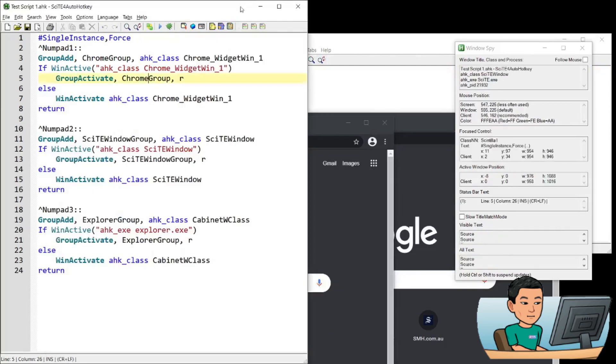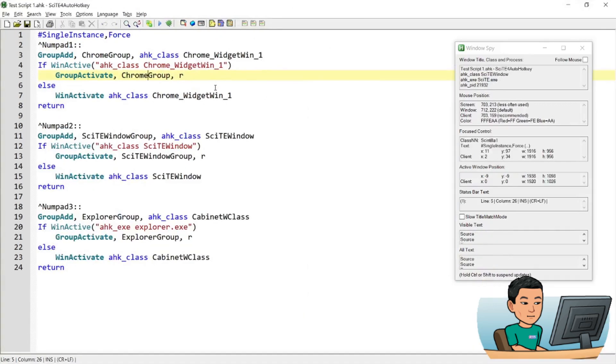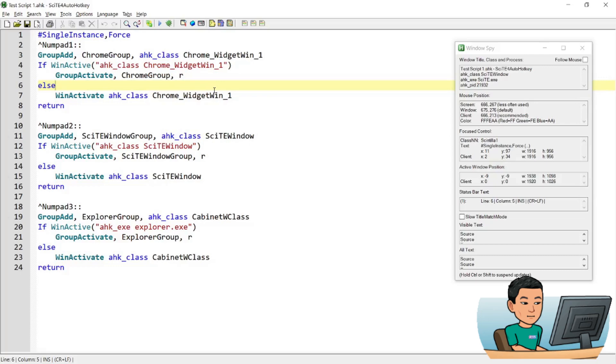This is it for this script demo. I understand that there is a Windows native way to do this, which is to press the Win key and the number key. But this is an alternative for that. Thank you for watching this video. And if you want to access this script, please continue watching this video until the end.